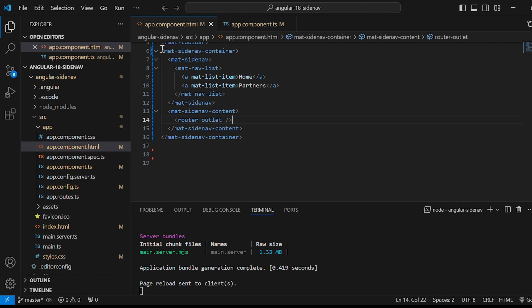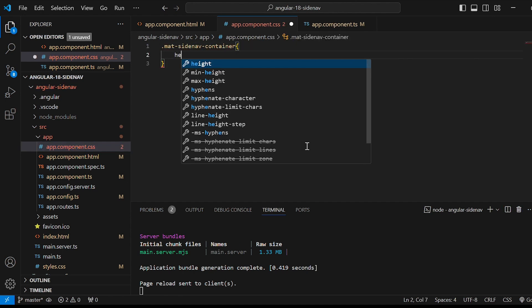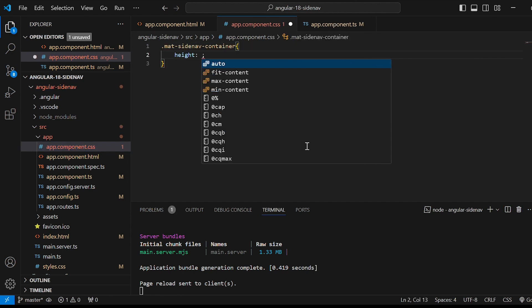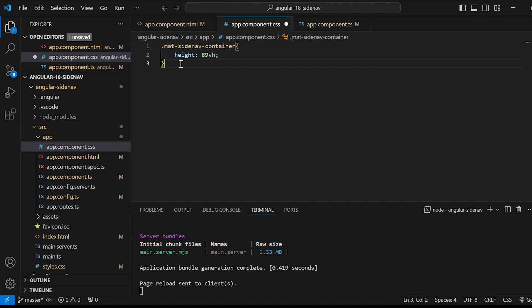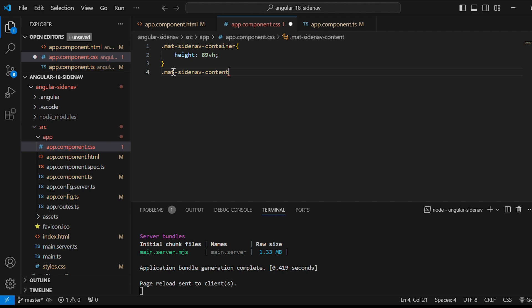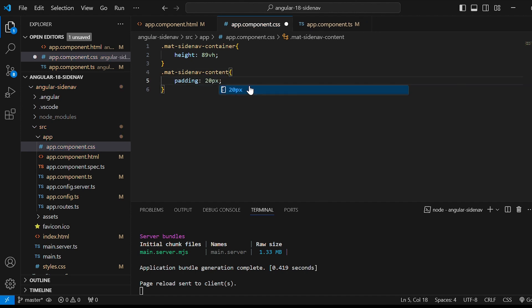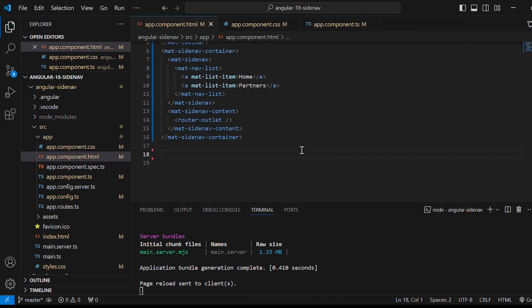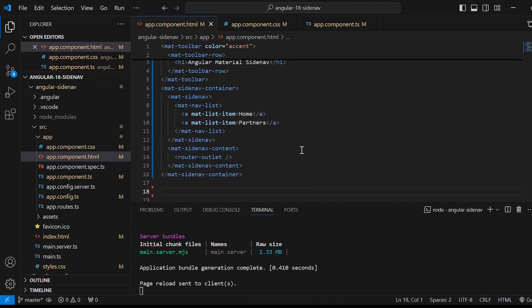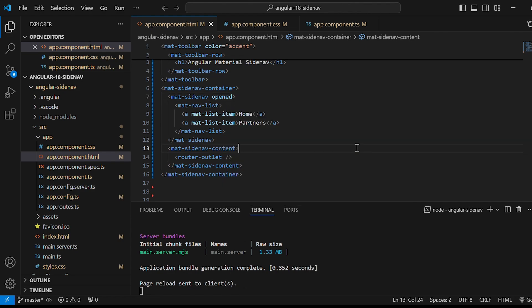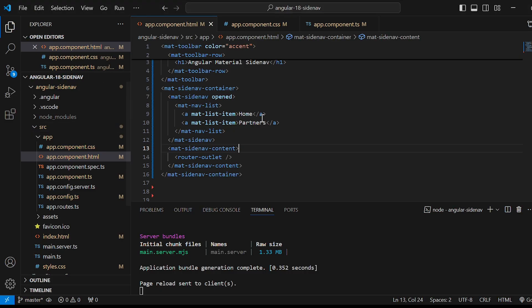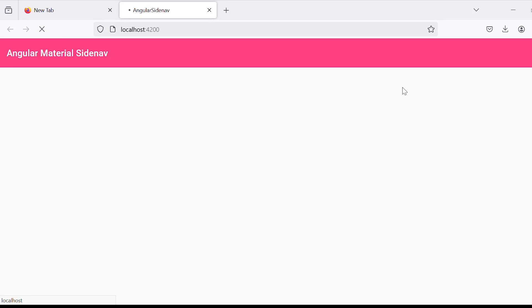Next let's add few CSS. For mat-sidenav-container I'll give height as 89vh. And for mat-sidenav-content I'll give padding as 20px. Then for the mat-sidenav add property opened. At this stage our Angular application appears like this. But you can see that there is a backdrop and it closes if we click anywhere outside. To solve that we'll add mode is equals to side in the mat-sidenav. It looks fine now.